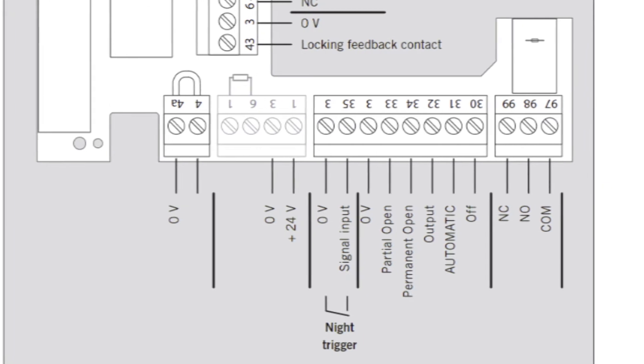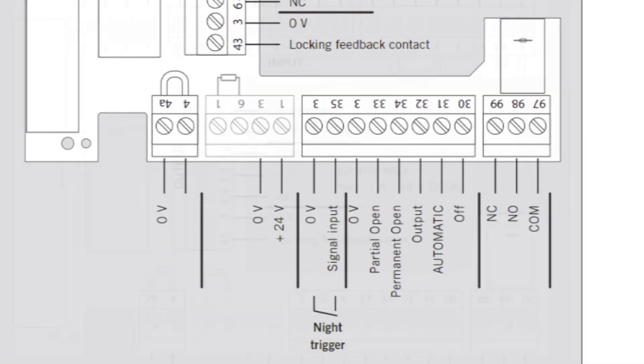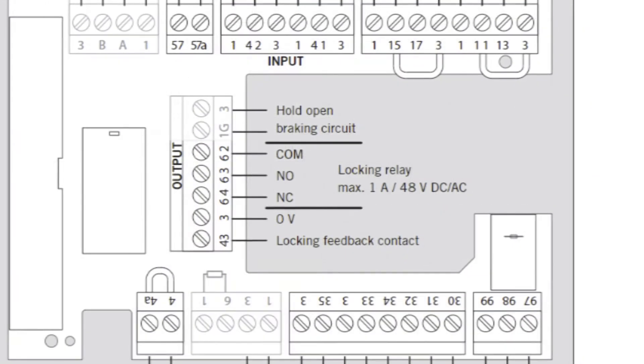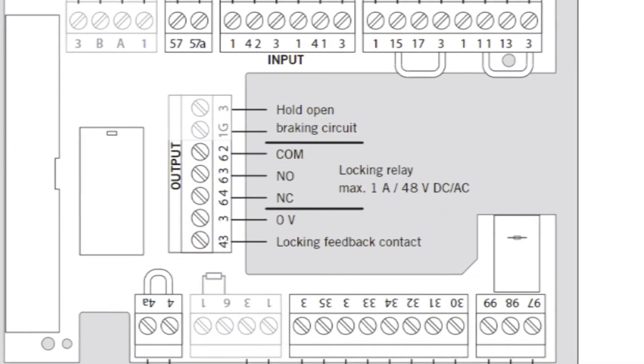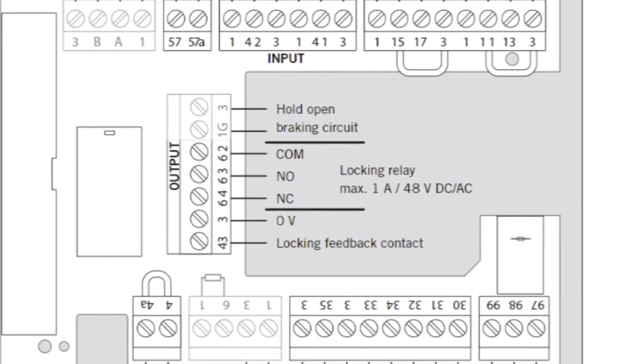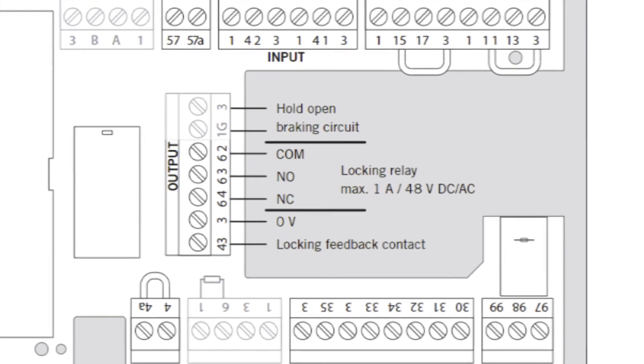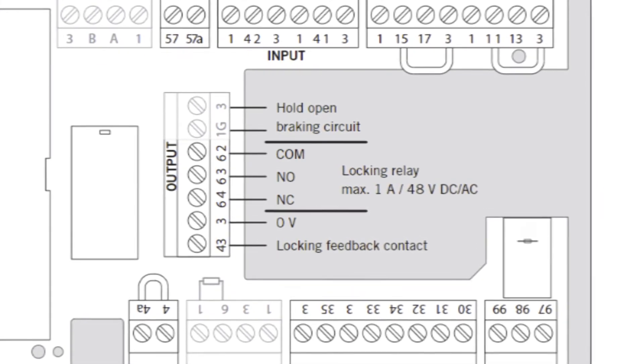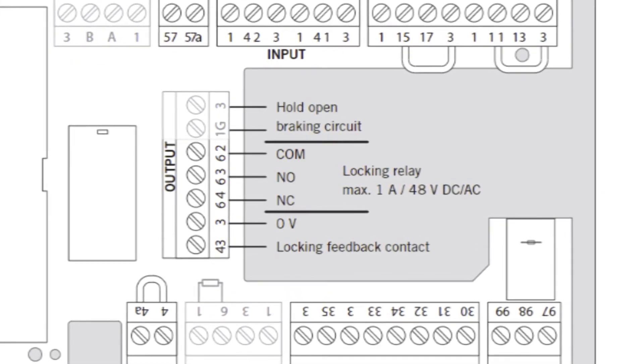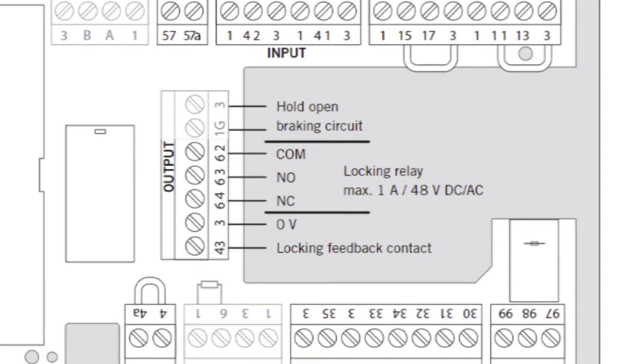radio controlled receivers, electric strikes, magnetic locks, or Dormacaba motorized latch retraction panic devices.